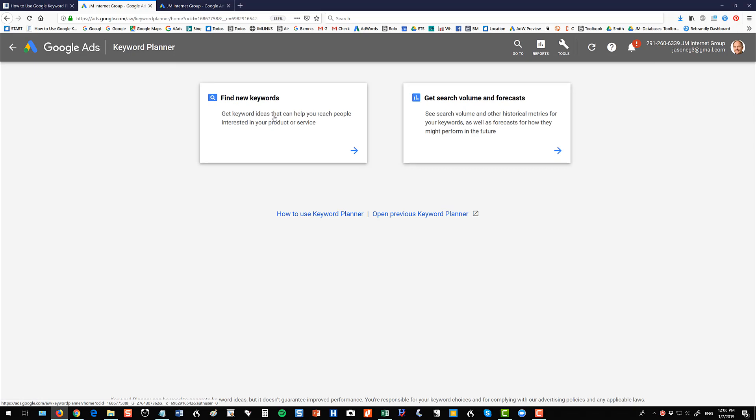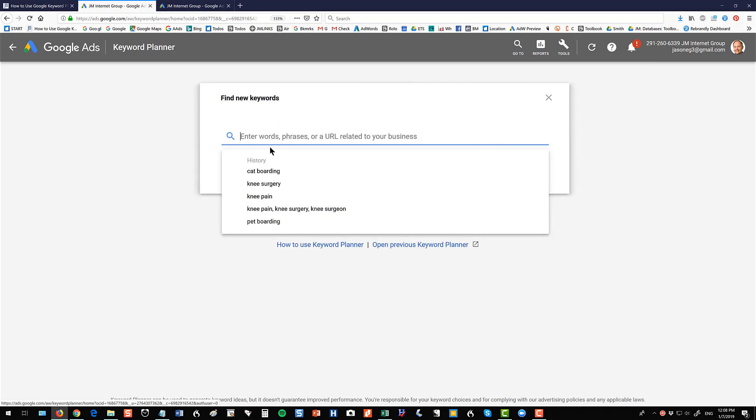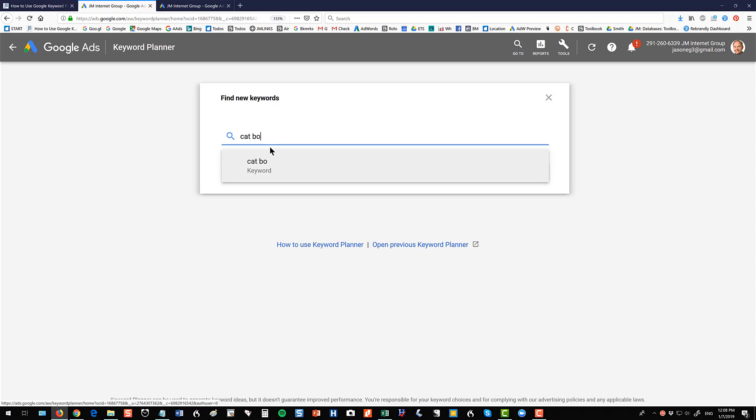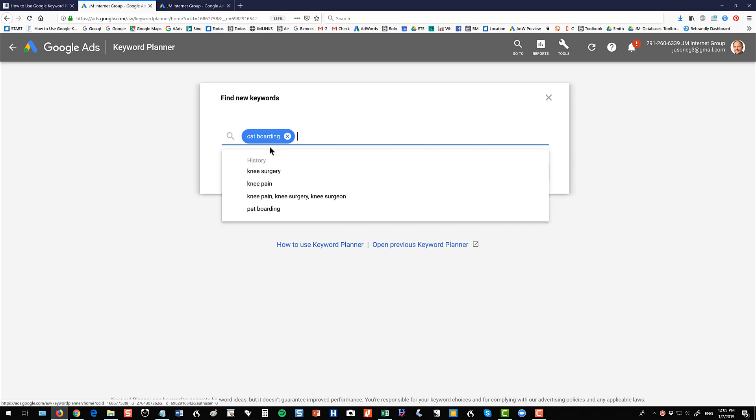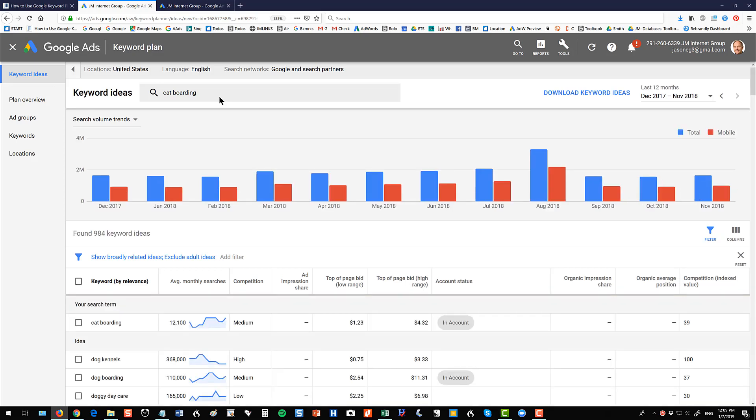When you're in it you're going to click on find new keywords and let me type in cat boarding because we're using the example of Jason's cat boarding and hit your enter key and then you'll get into it or you click get keyword ideas. So I'm inside the tool. Once I'm inside the tool let me show you some of the basic features that you want to go over.